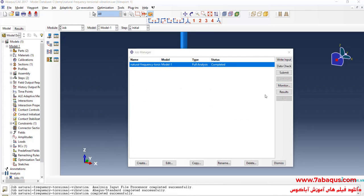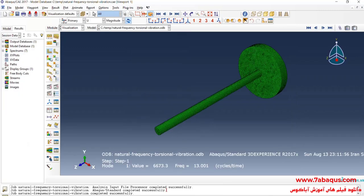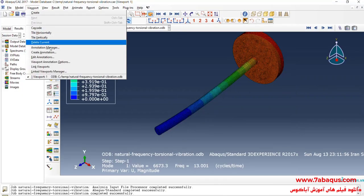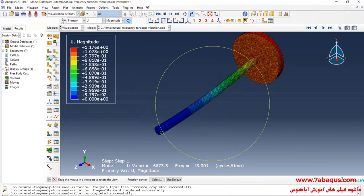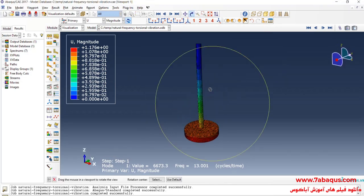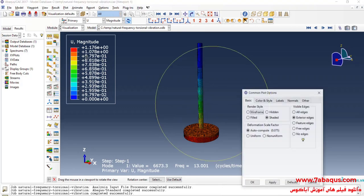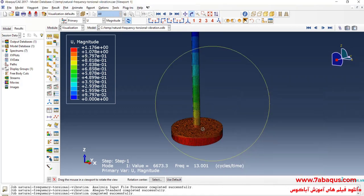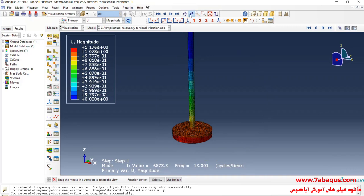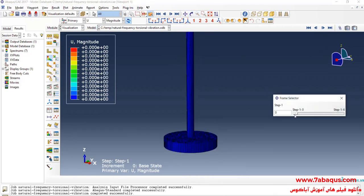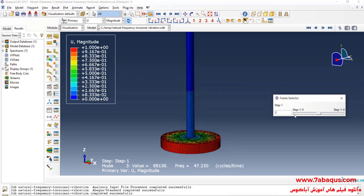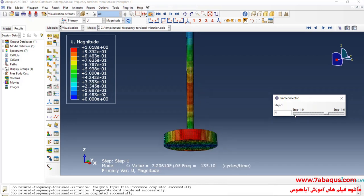The analysis was done successfully, so I click on Results. Here you can observe the first six natural frequencies of the model.